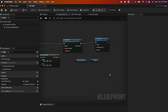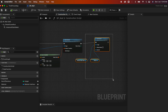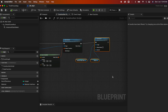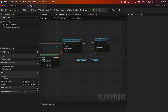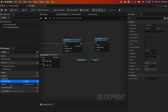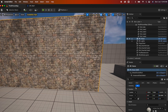Going further, I have a Set Material node where I reference that Material Interface variable. I have both variables set as instance editable, which is why they show up here under the Details panel.